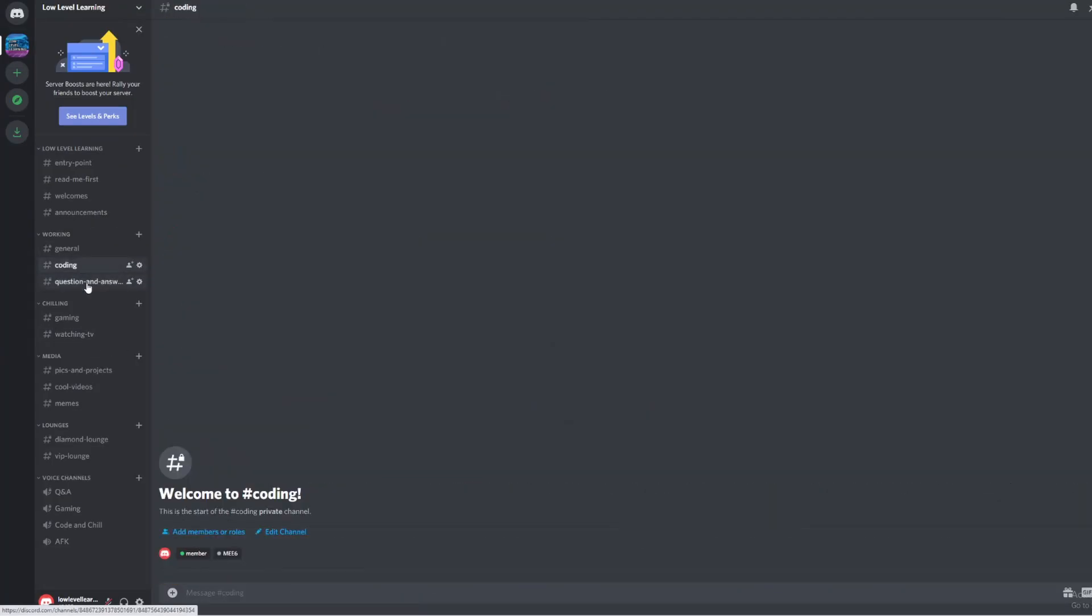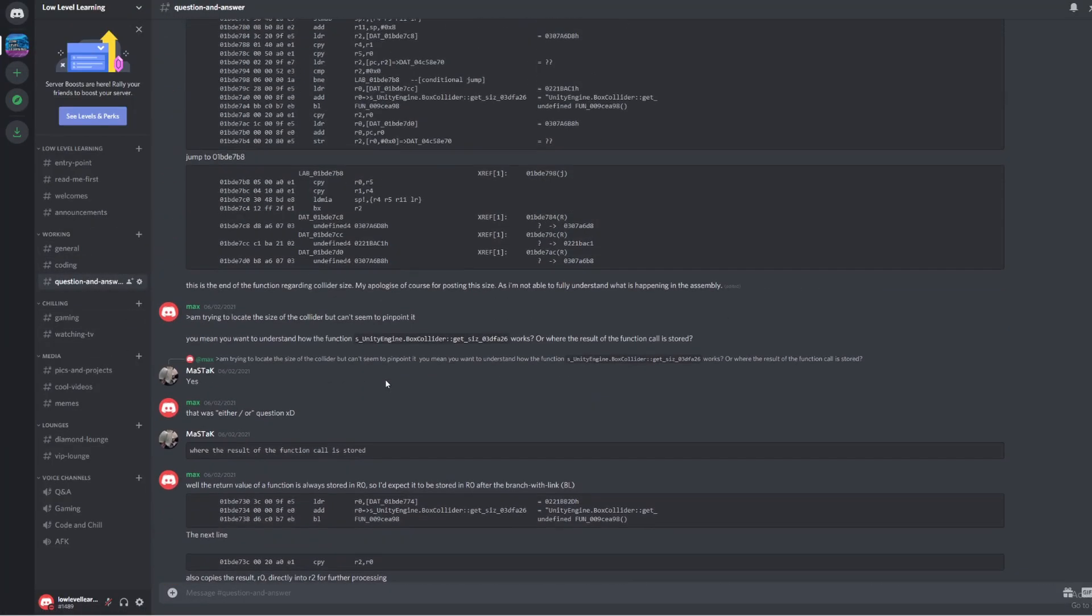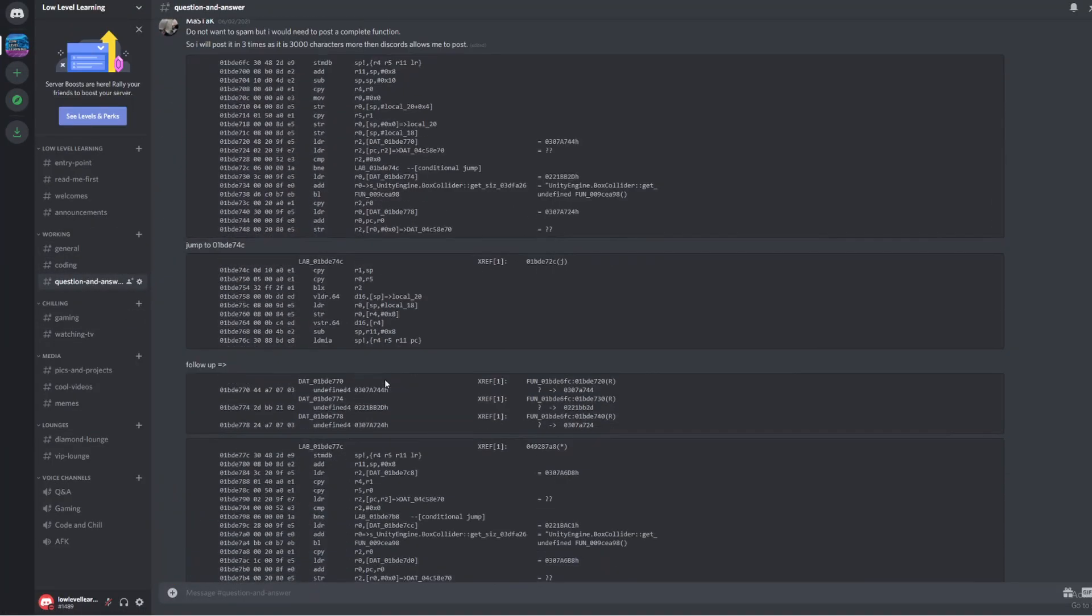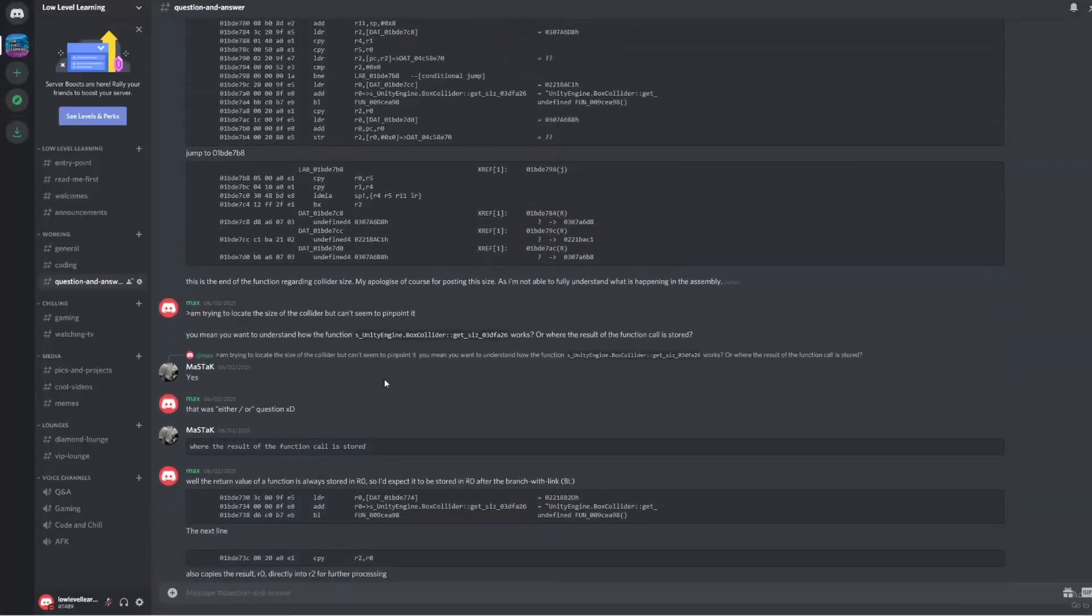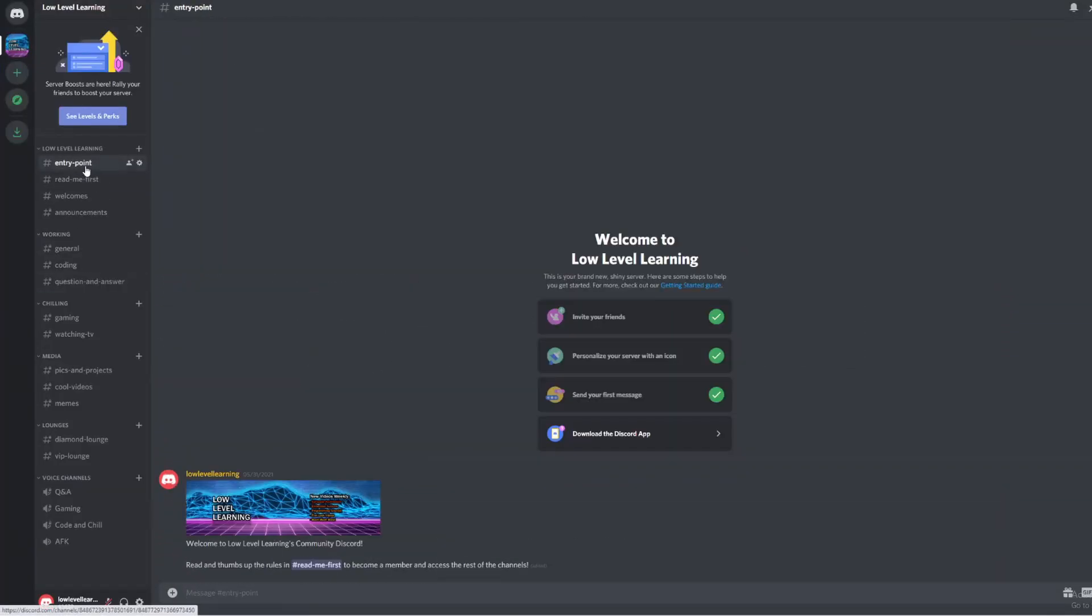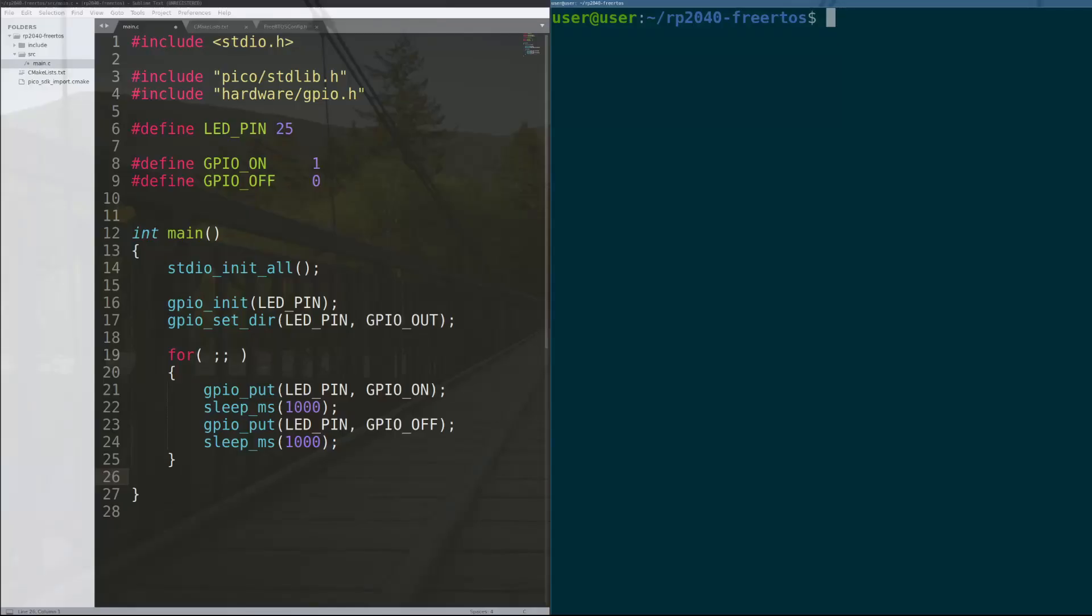Also, before I forget, I wanted to let everyone know that we started a Discord for our channel. The link is in the description. Go check the server out, hang out with other members of the low-level gang, and ask questions if you get stuck in these tutorials.